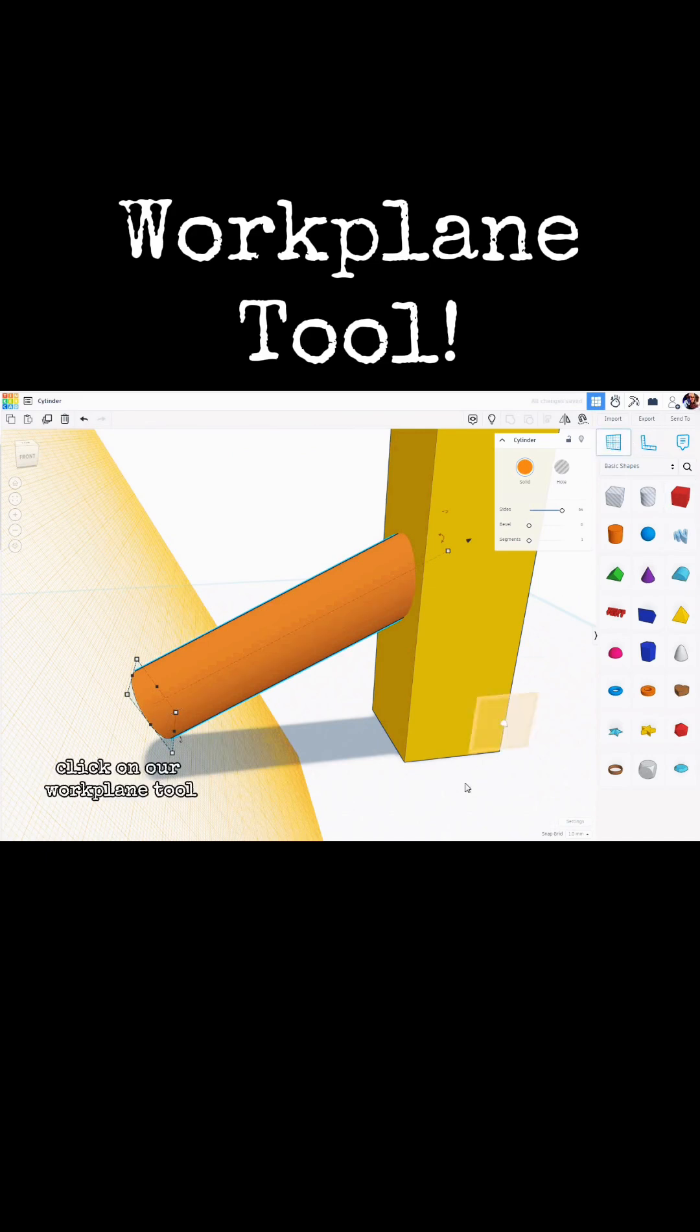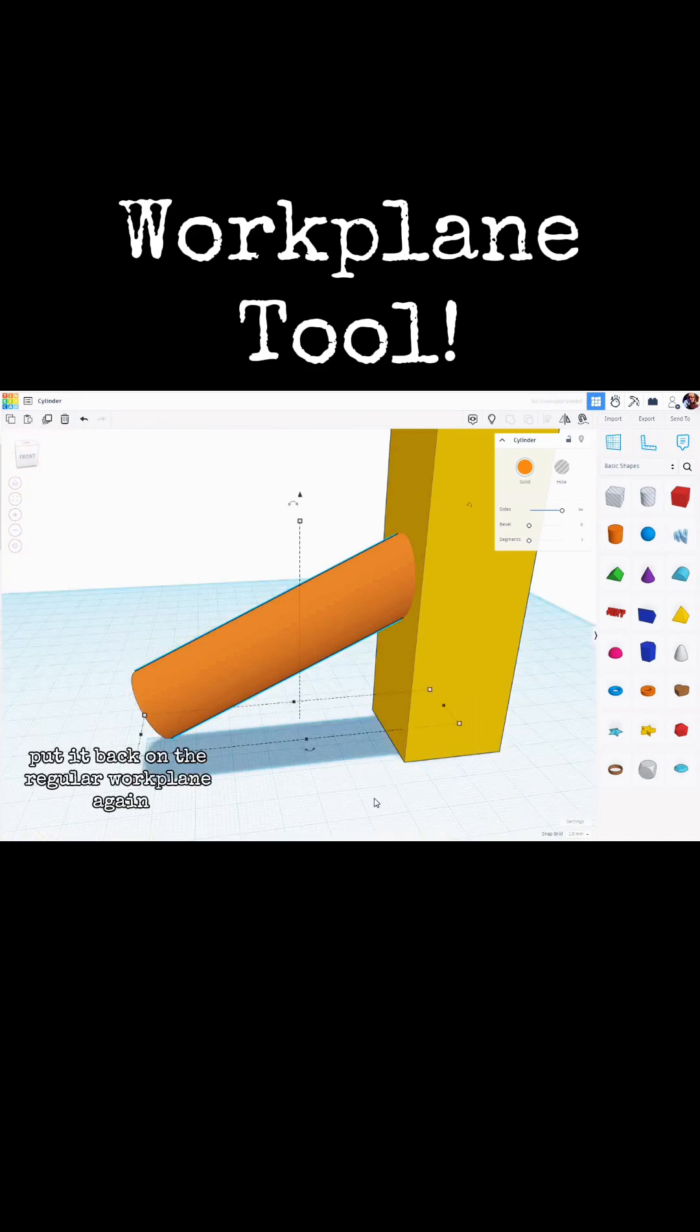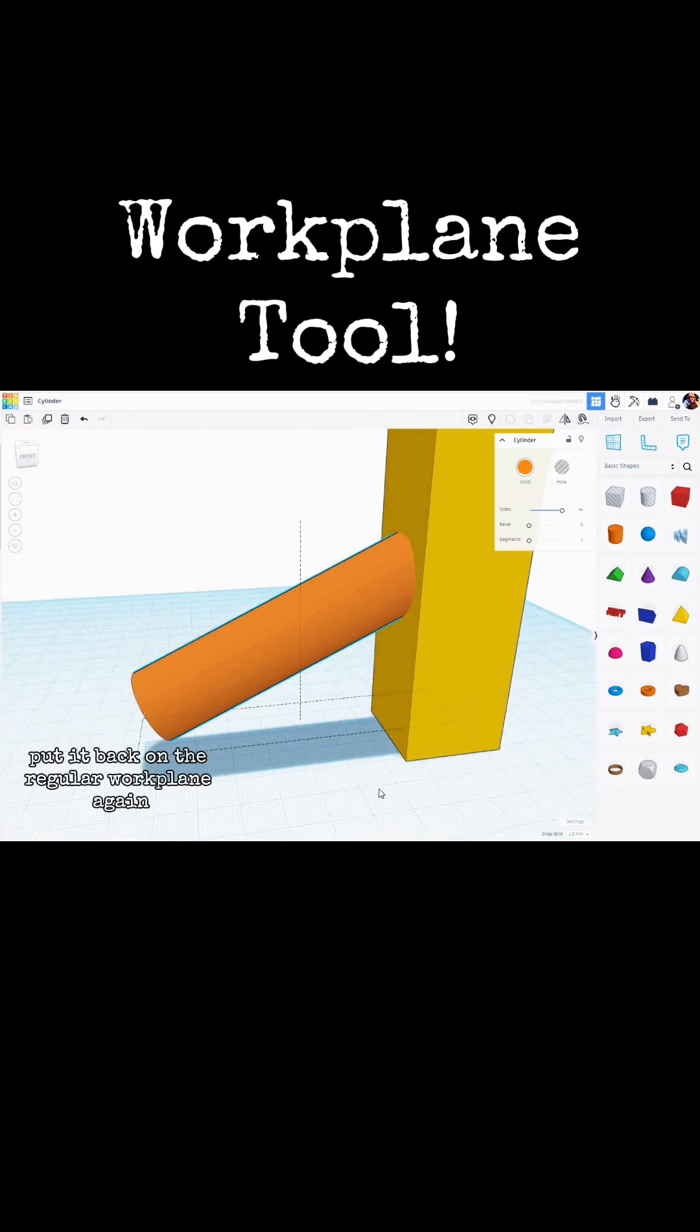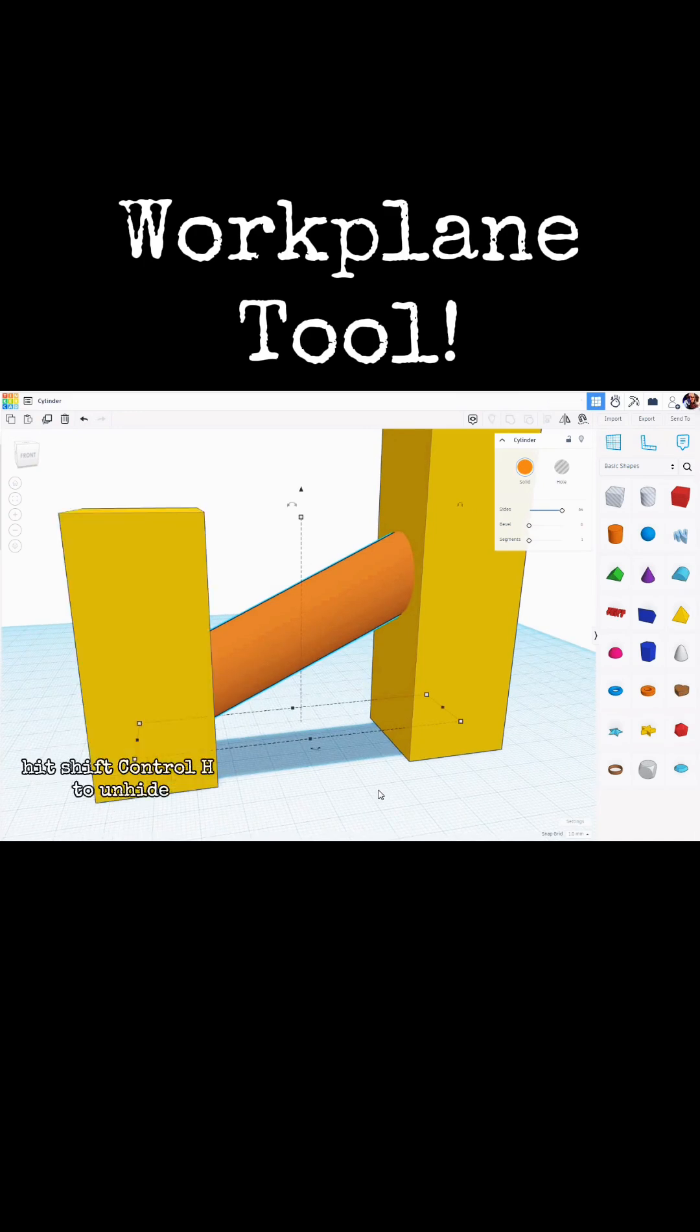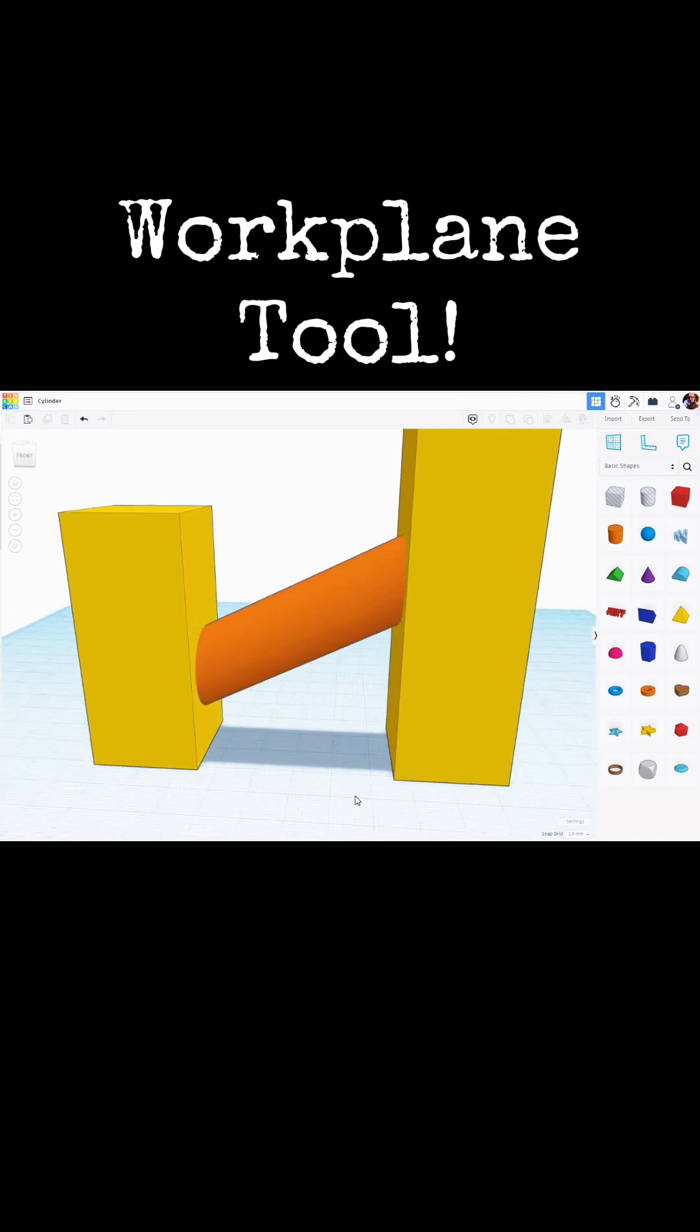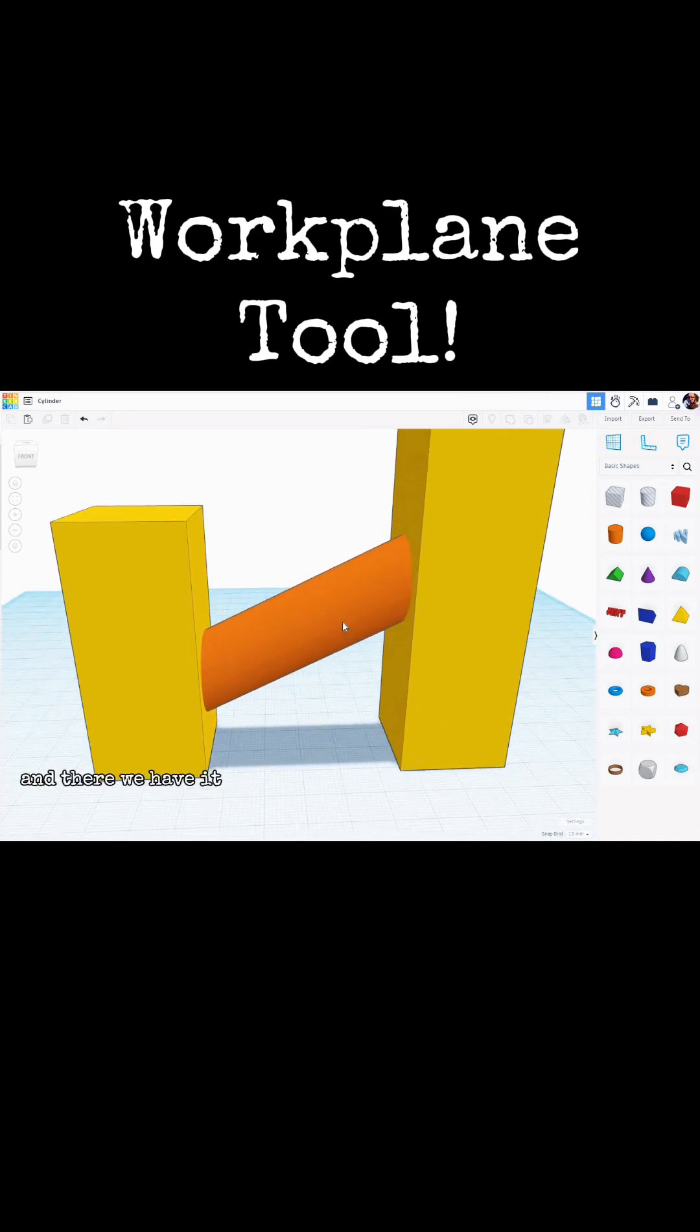Click on our Workplane tool, put it back on the regular Workplane again, hit Shift-Ctrl-H to unhide, and there we have it.